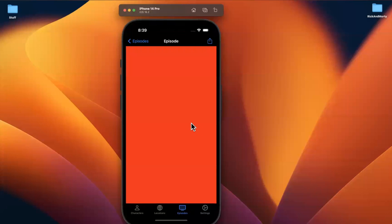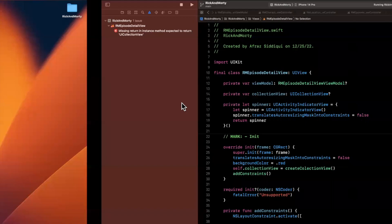Welcome to the next part of the Rick and Morty app series in Swift. We're going to pick up where we left off and that is building out the episode detail view. Hit that like button before we get into things. Share out the series if you're enjoying it and let's continue.